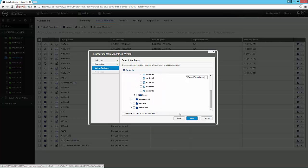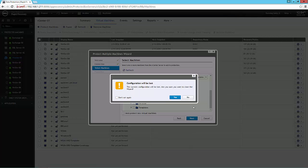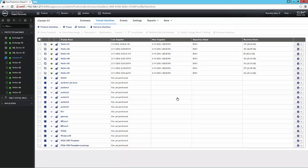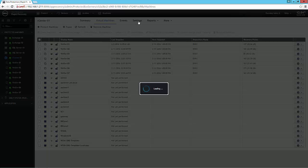However, I want to address for a moment the auto protect new virtual machines feature, but I want to do that somewhere else. So let me jump out of here for a moment and jump over to my settings.